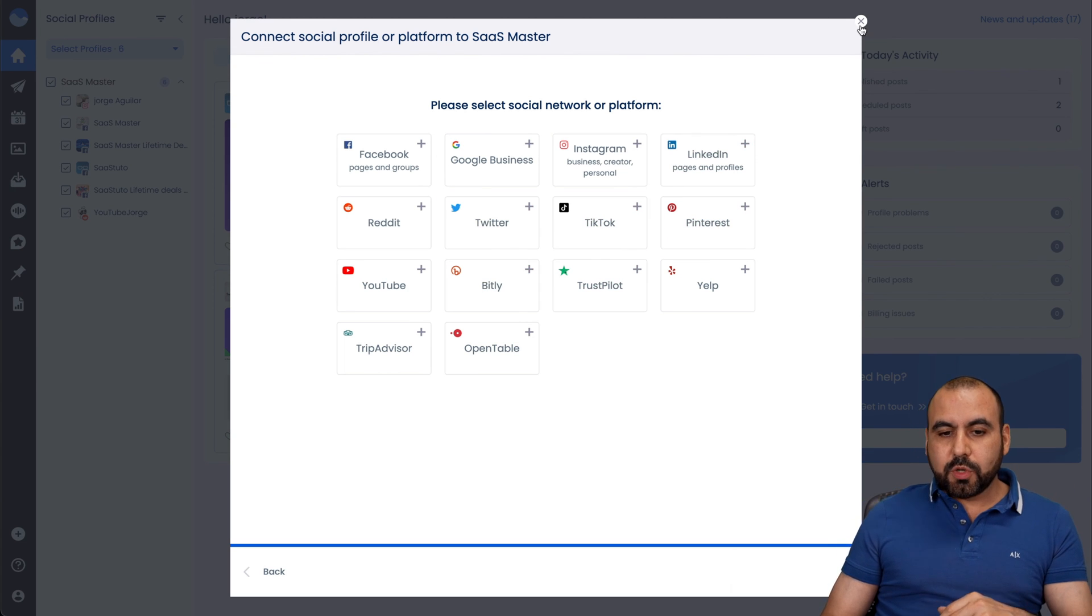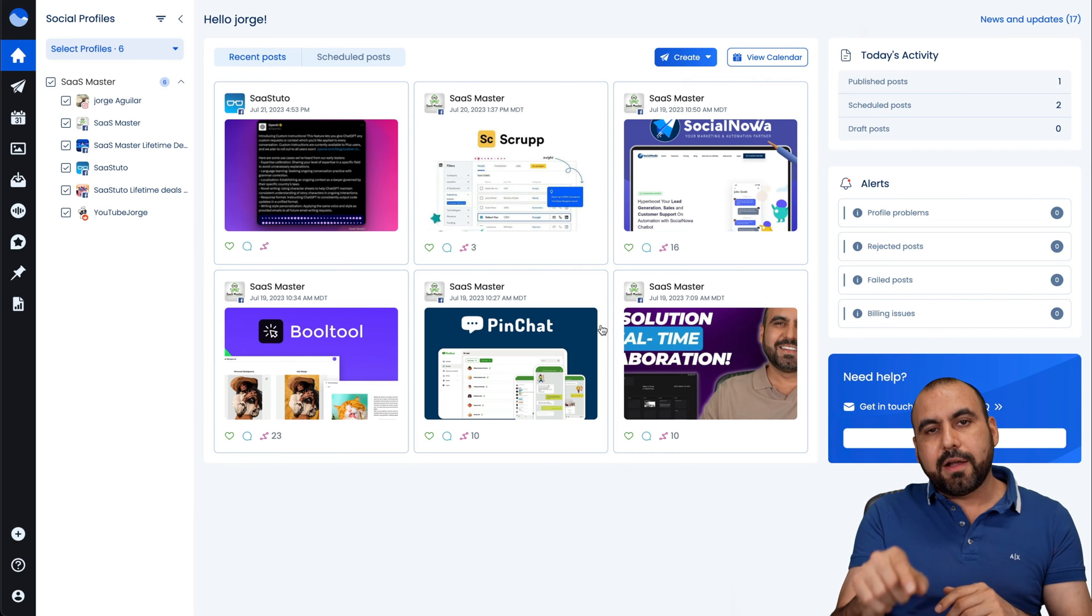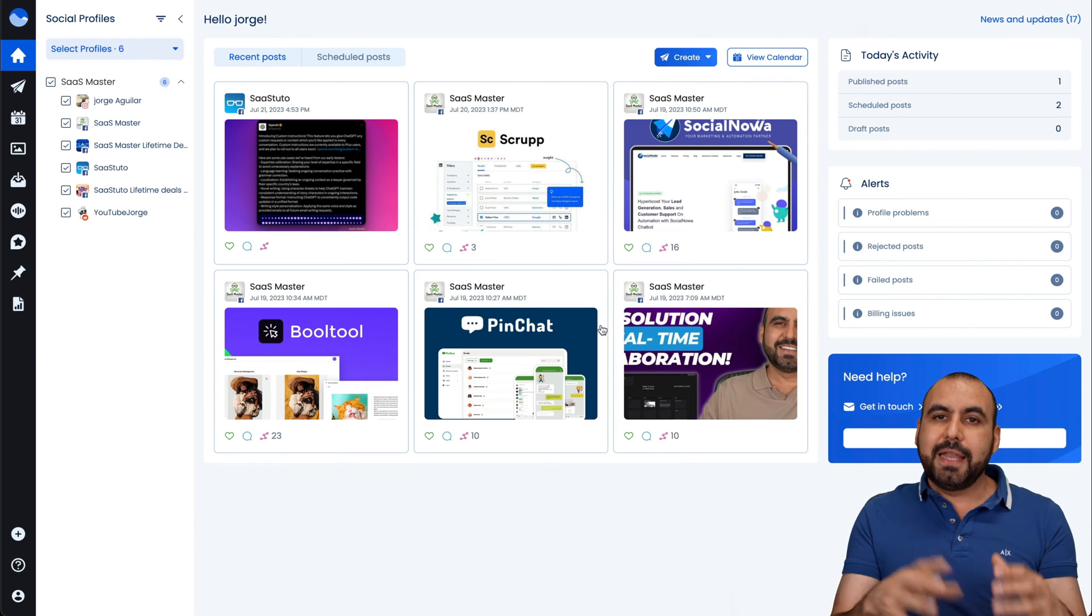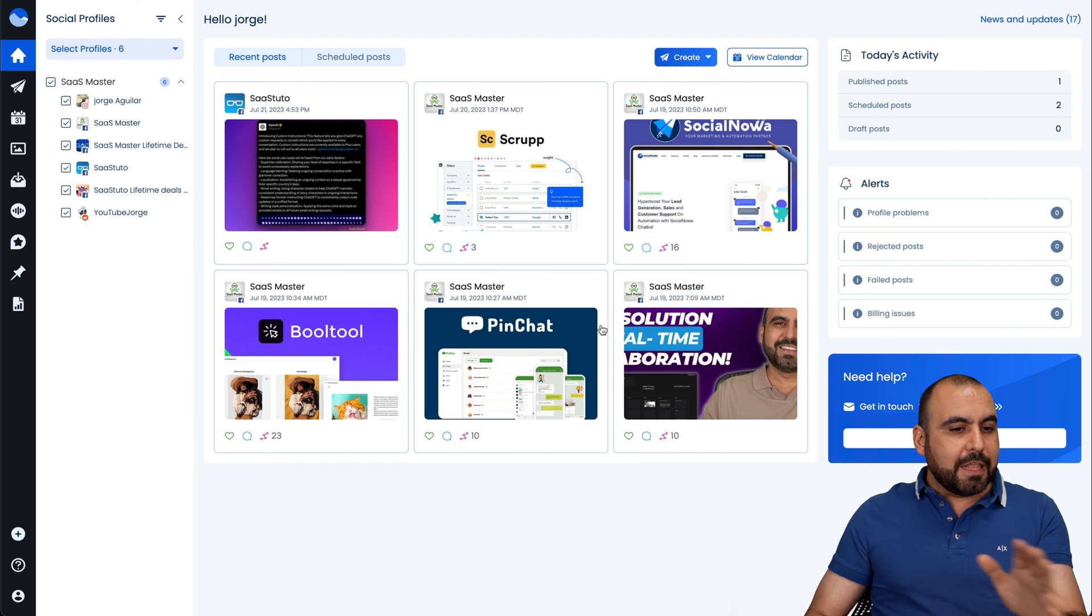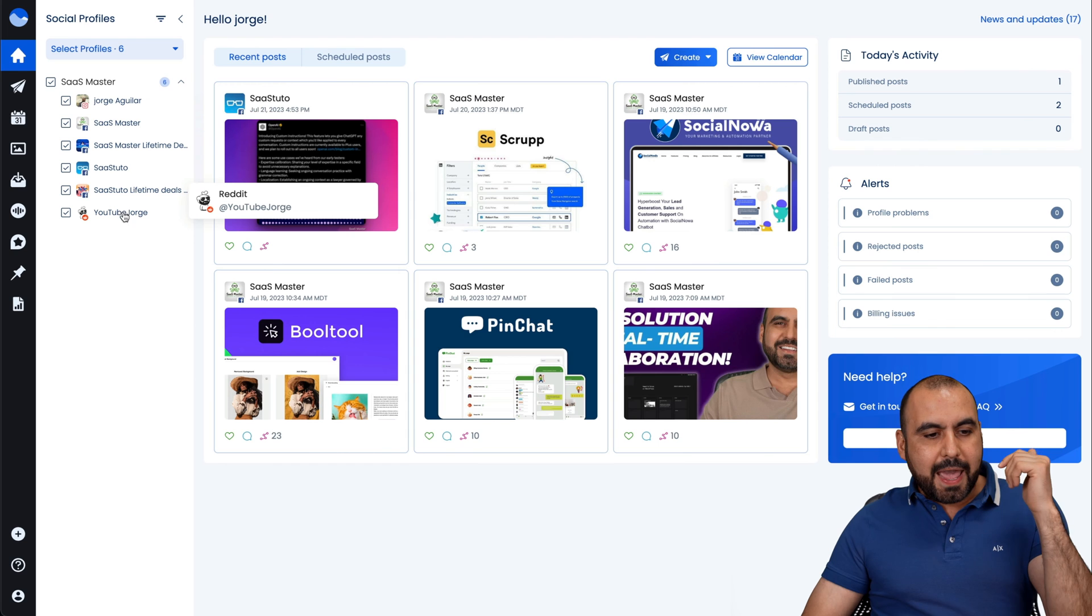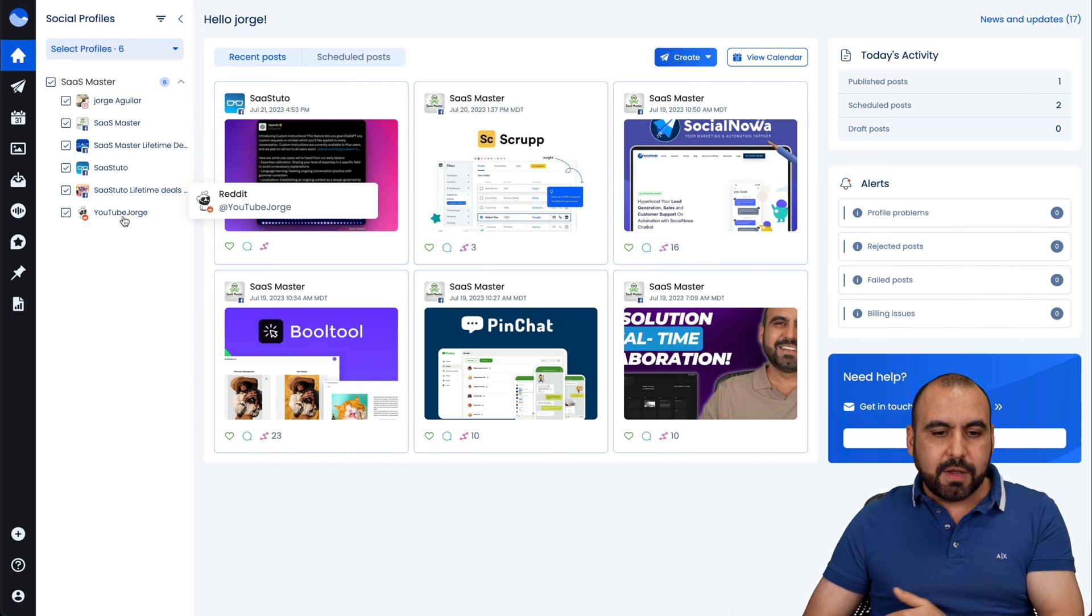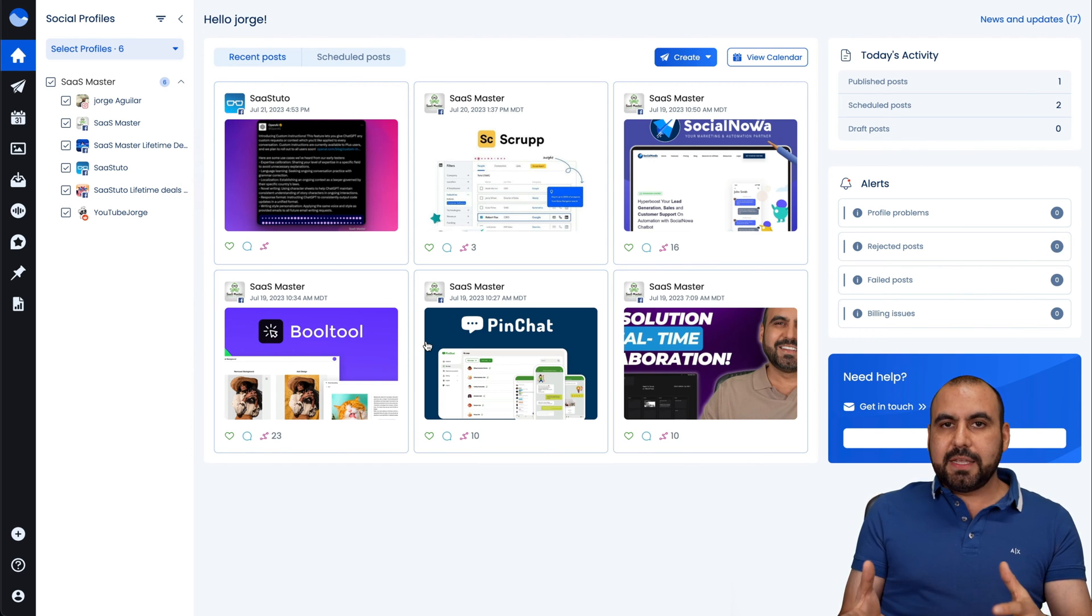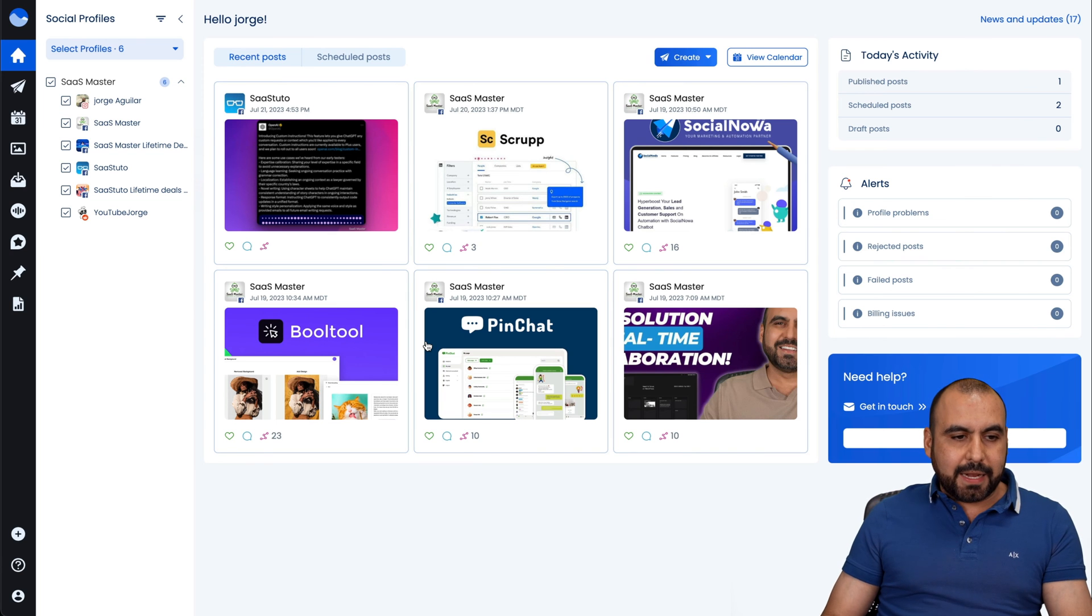Once you connect to these, it's super easy. Click on it, allow access, and it's going to connect to these profiles. In this case, I've connected my Instagram, my fan page, my group, and my Reddit account all from here. And once you connect these, the magic is going to start automatically.